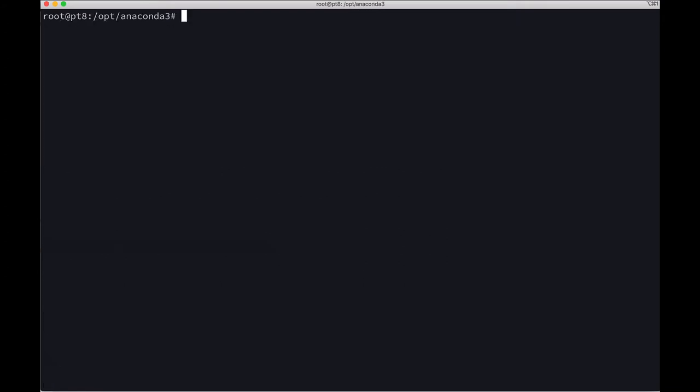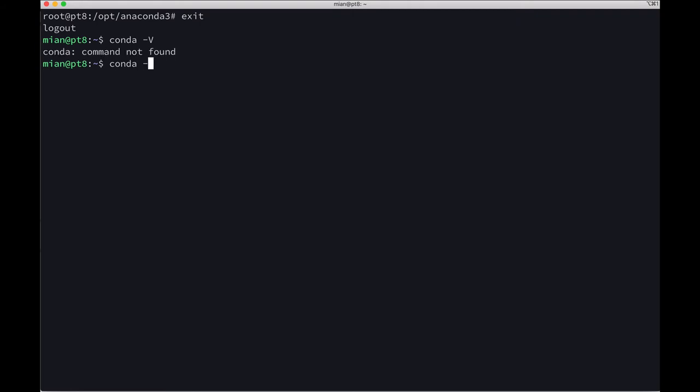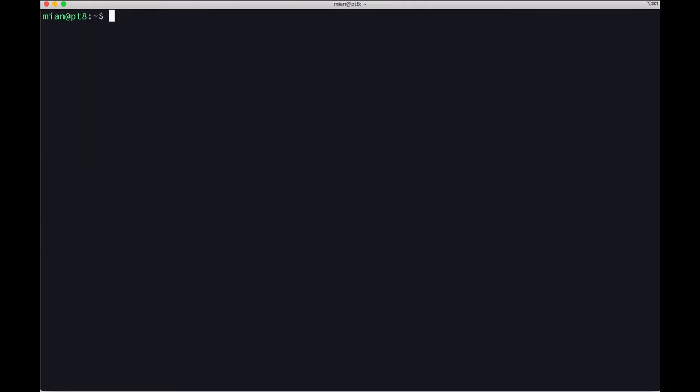If I exit from root, I am back to my ordinary user. If I do conda --version, I can't see anything. To make it available for all users, we need to take additional steps.